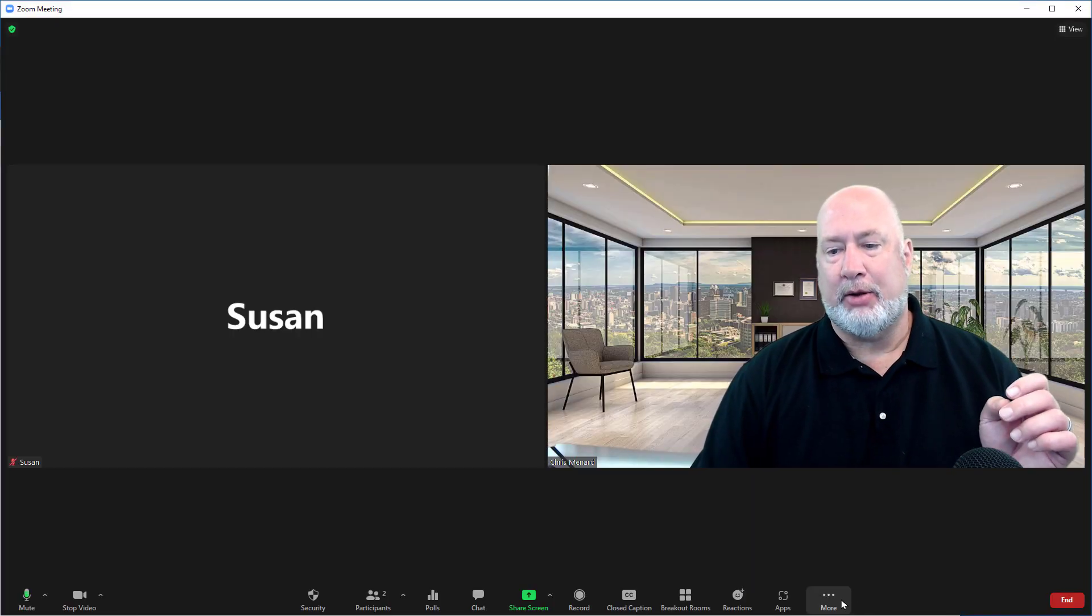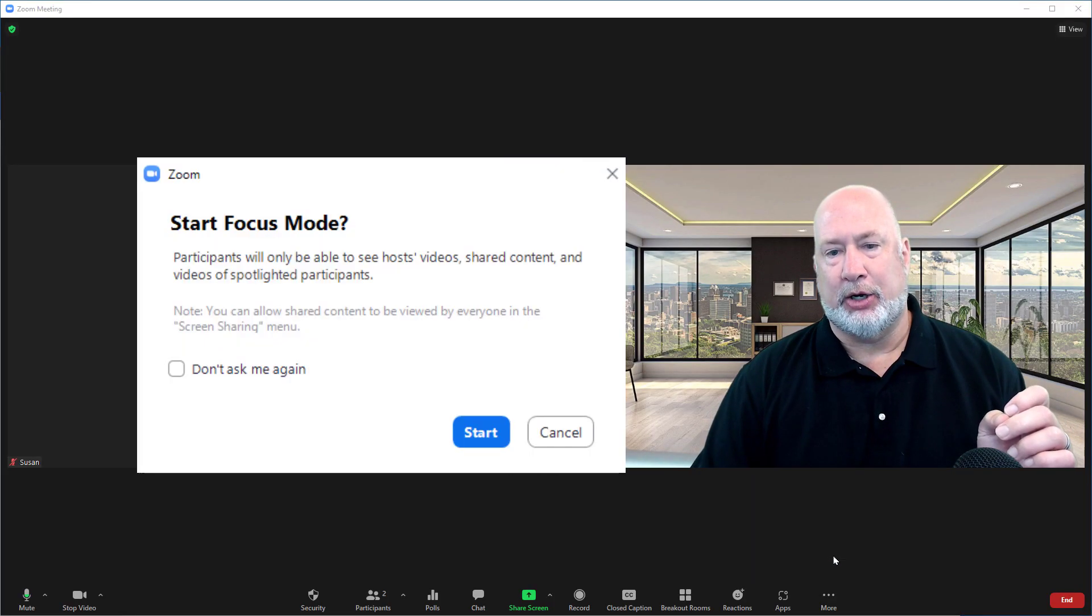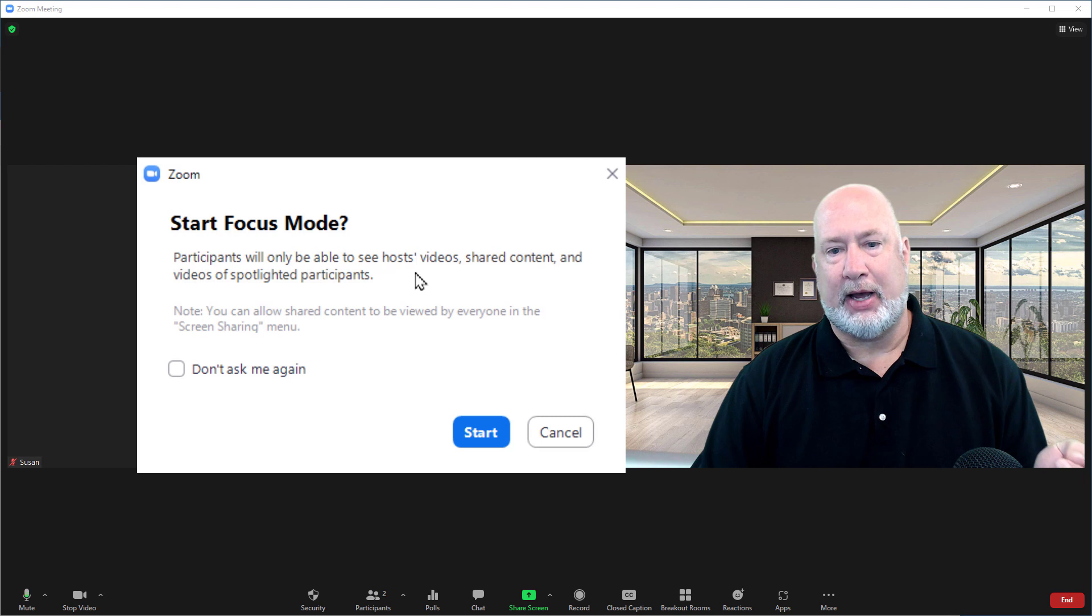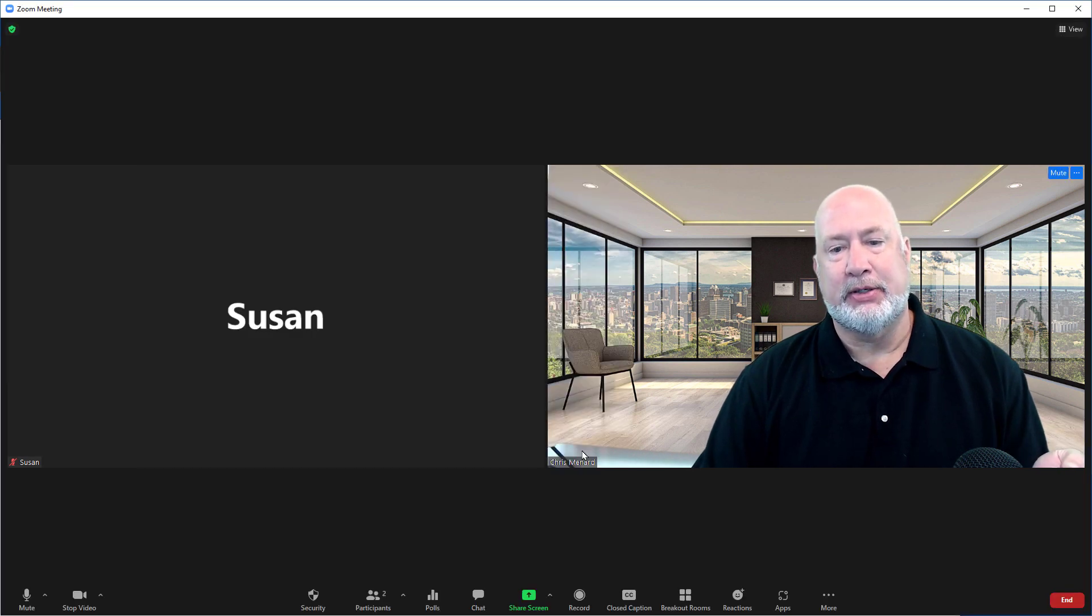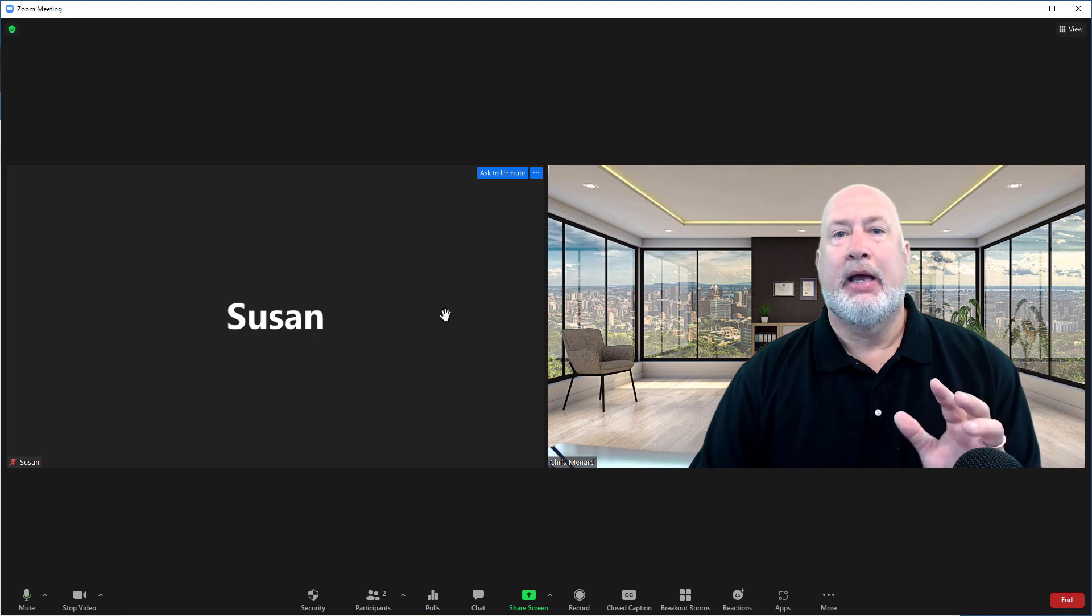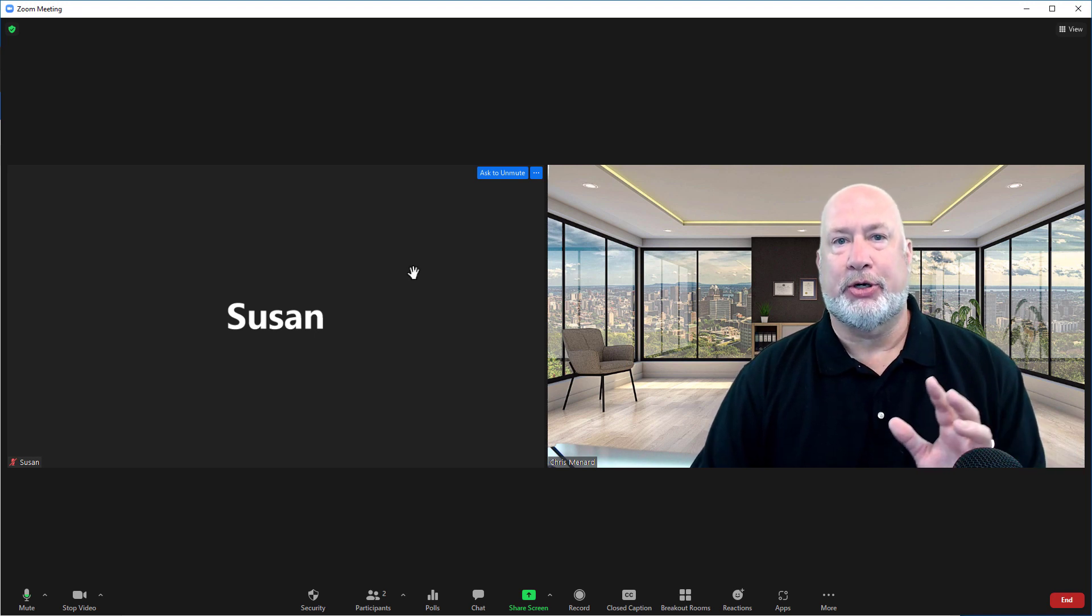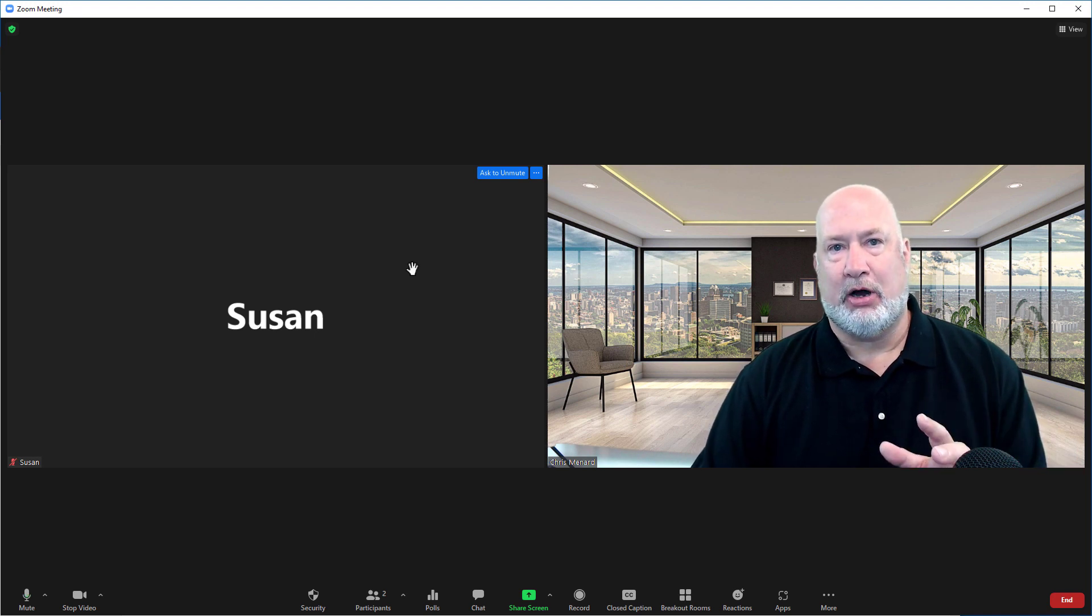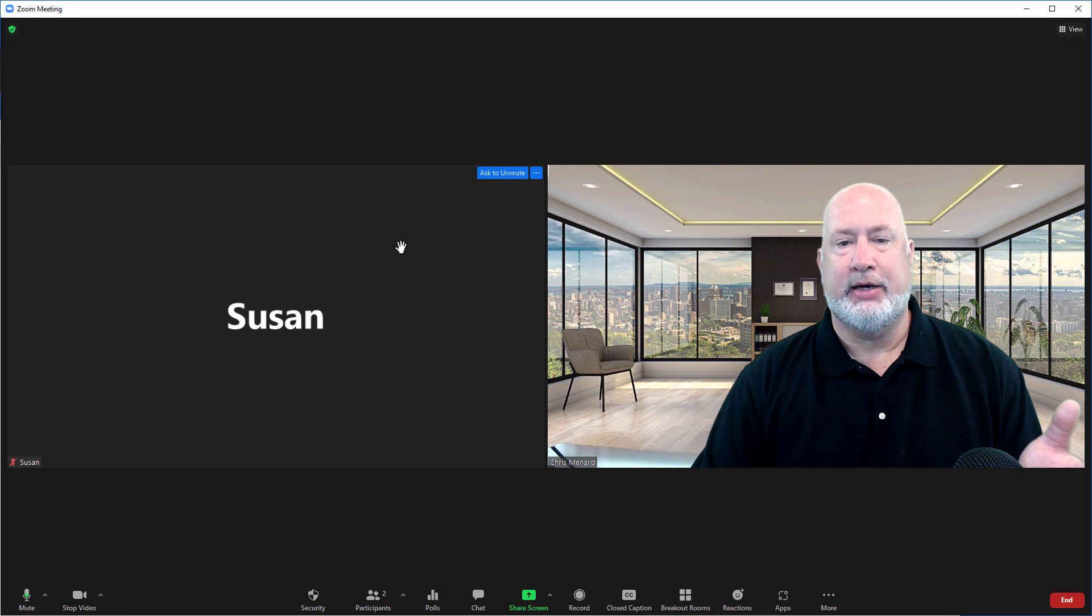One other item I want to mention: when I go to Focus Mode, it talks about spotlighted participants. If I've got 15 people in the meeting and I need Susan, who's a participant, to talk and everyone to see Susan's screen,